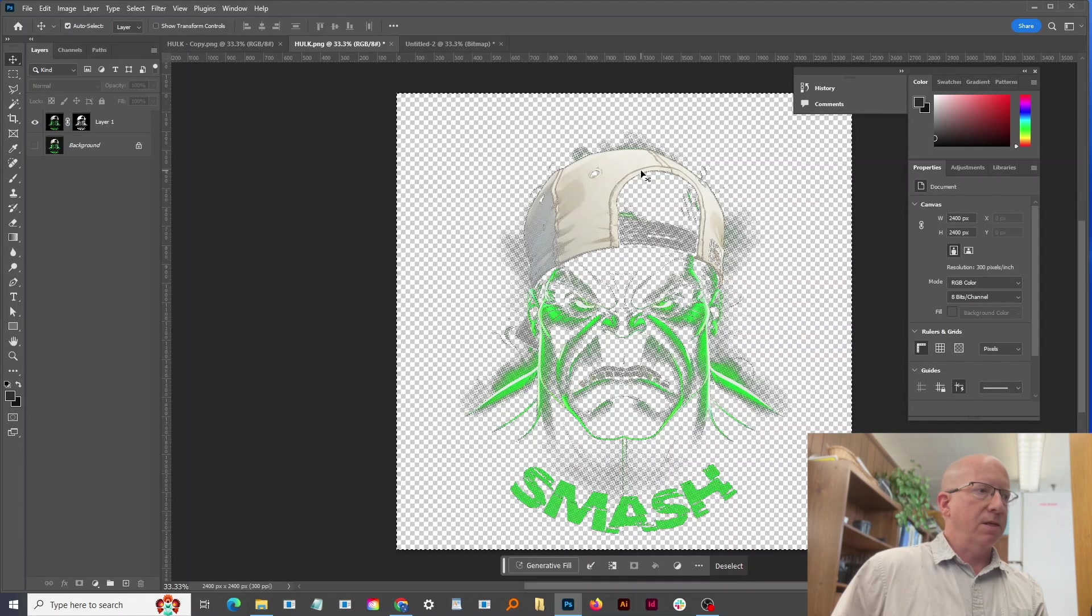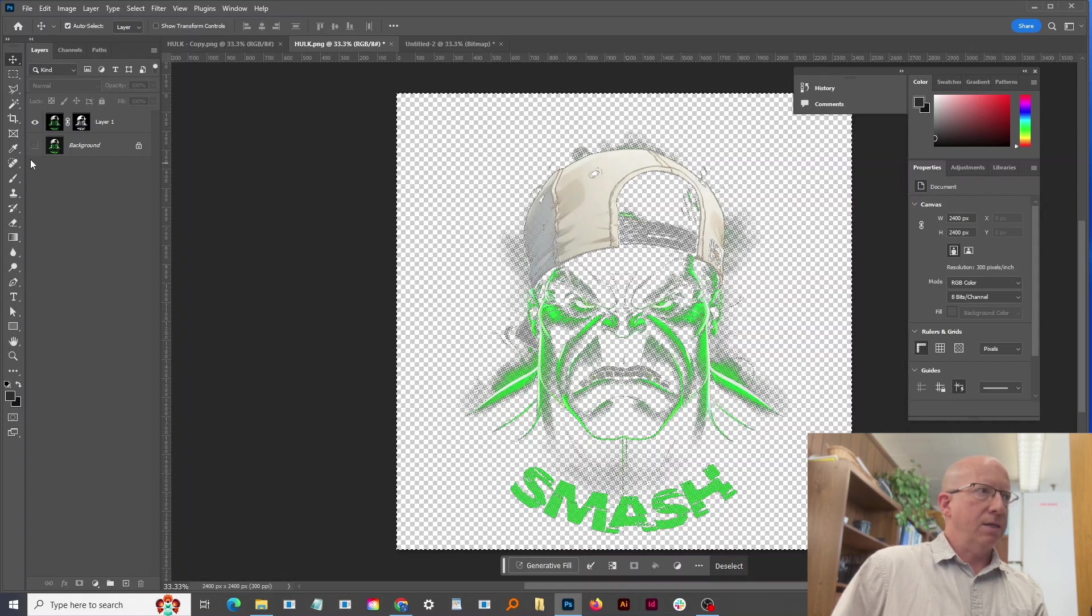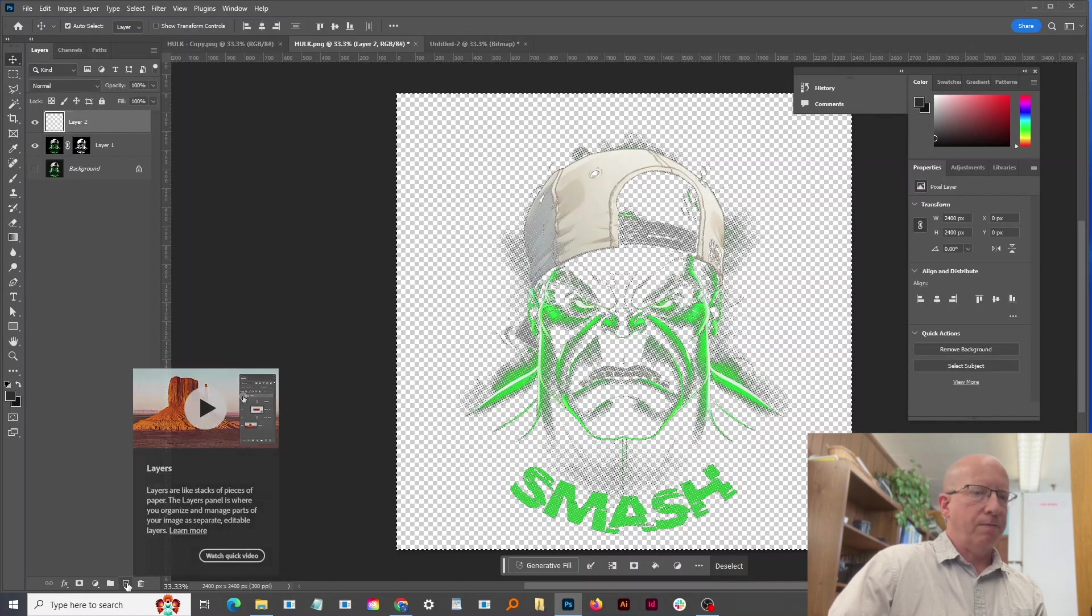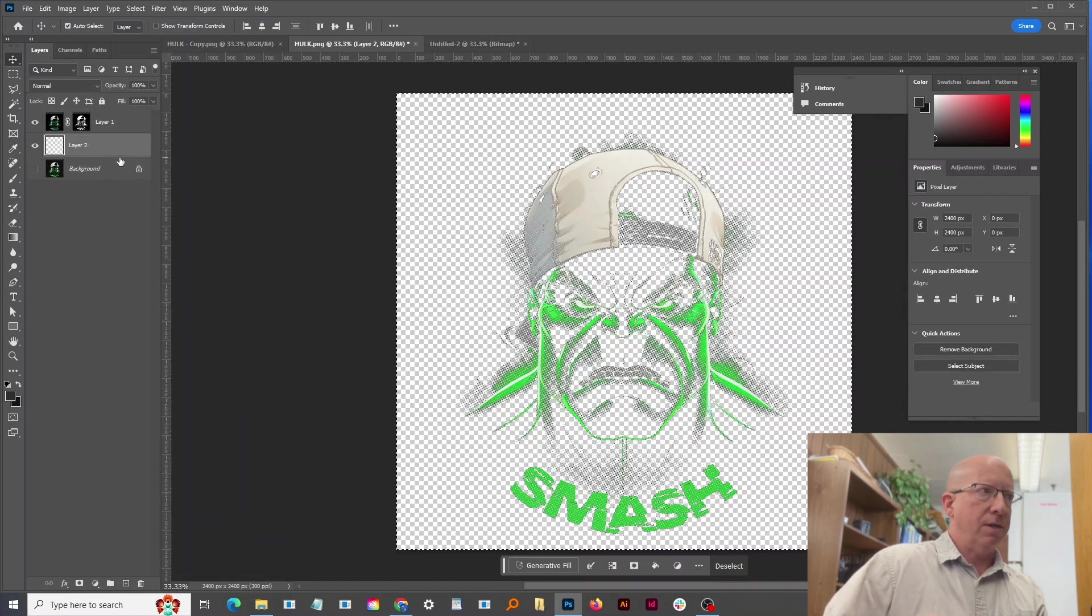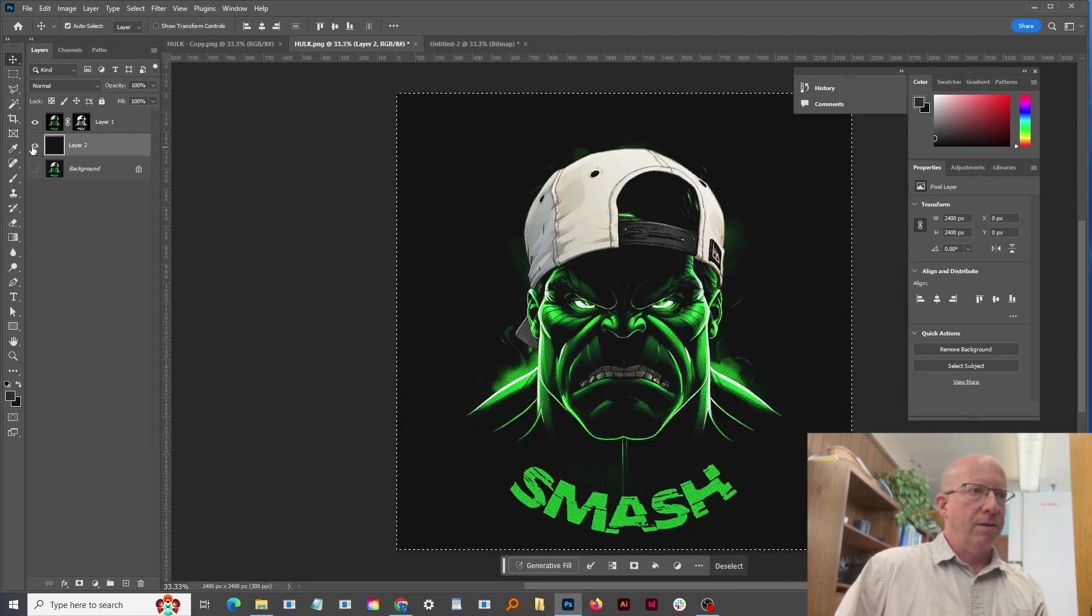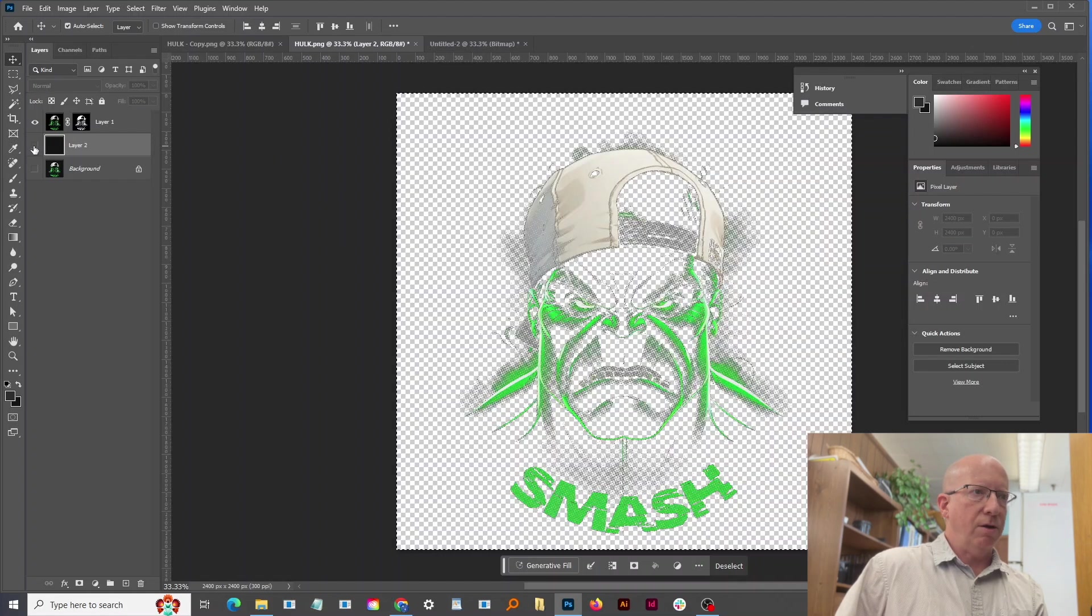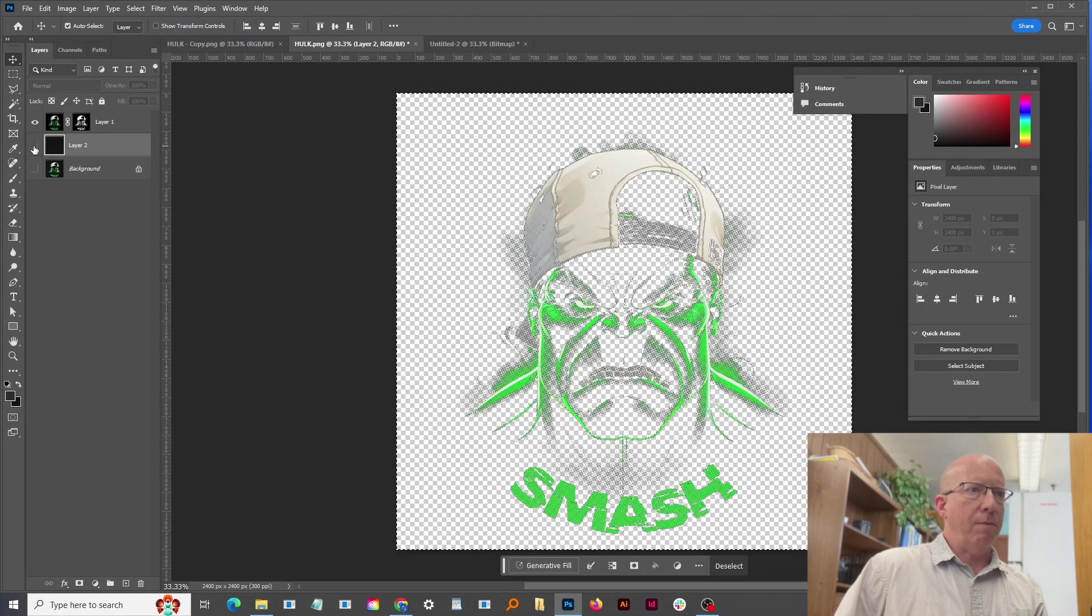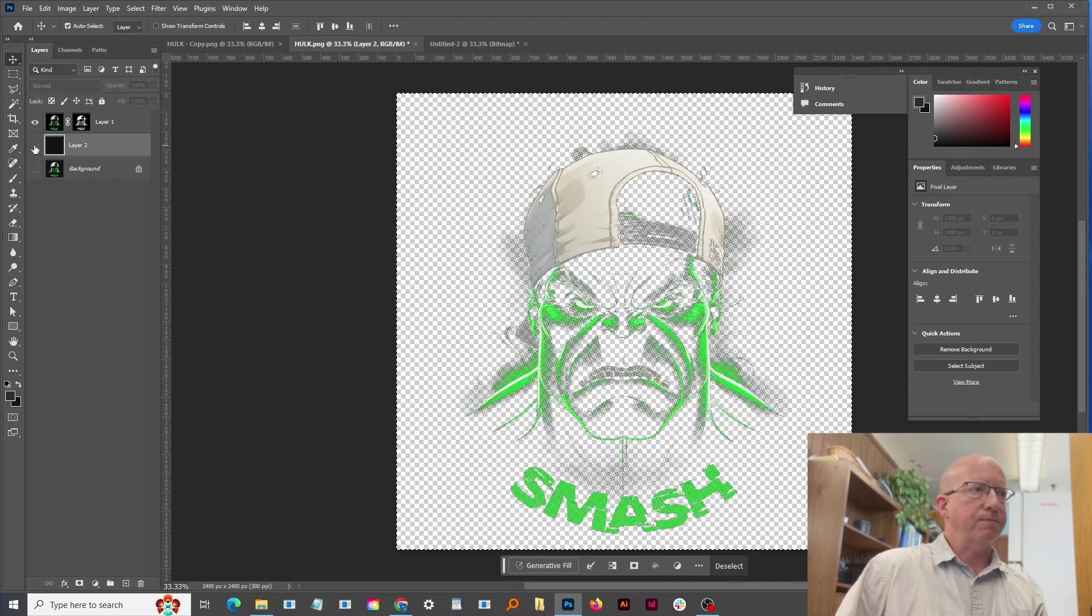And so if I create a new layer again and drag it to underneath and fill it with the foreground color that we already sampled, that shows you the shirt color. So now I can toggle the shirt color on and off to see what it'll look like. You notice there's no square behind the final artwork.